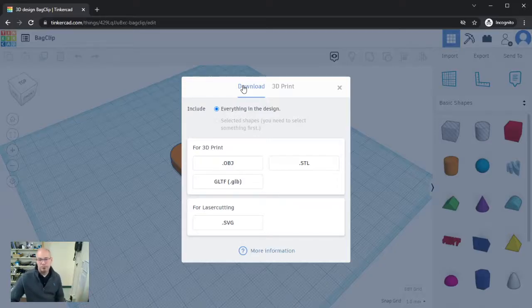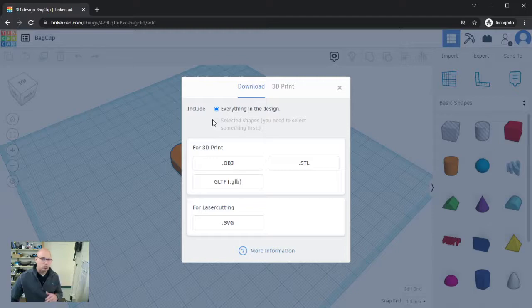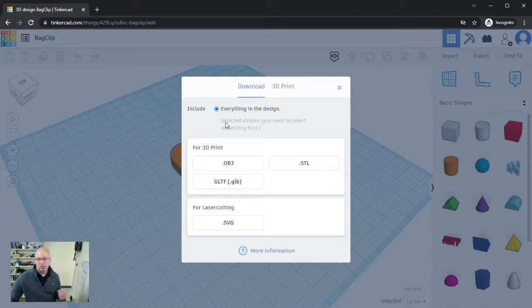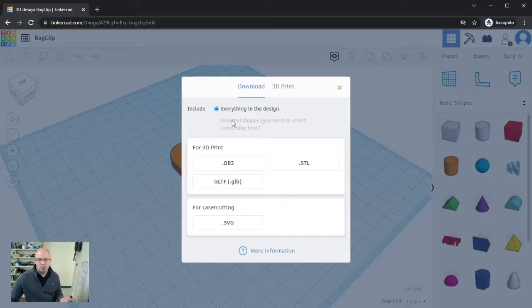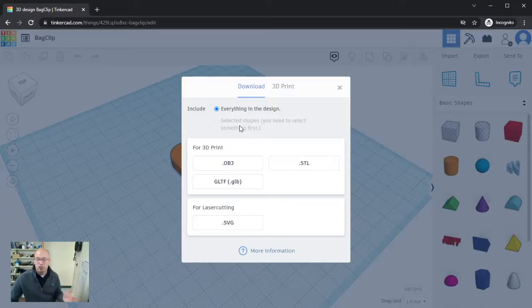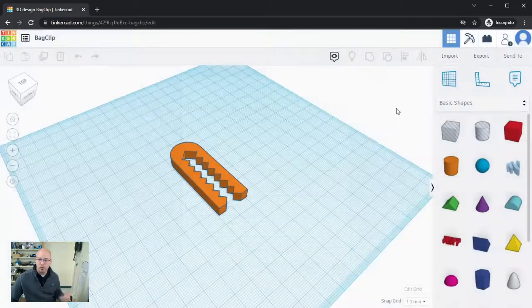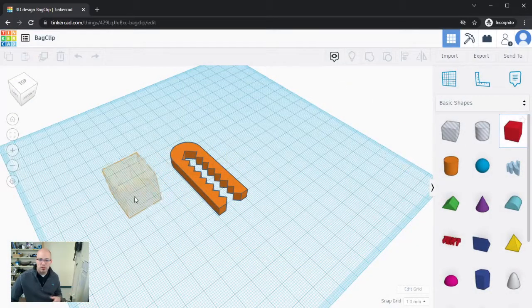Okay, so we're going to download, and at the top what you typically see here is an option to include either everything in the design or the selected shapes. You can see the selected shapes for me is grayed out, and that's because I only have one object in my workspace.